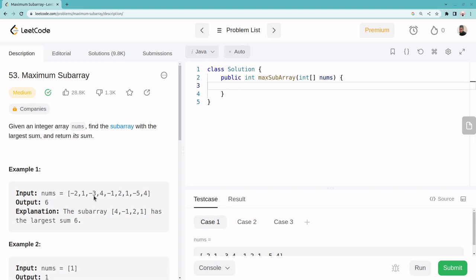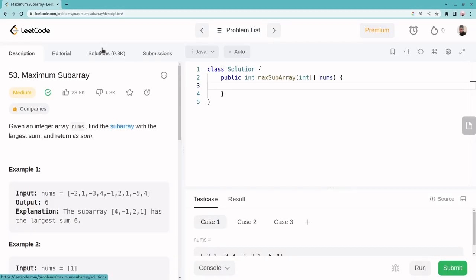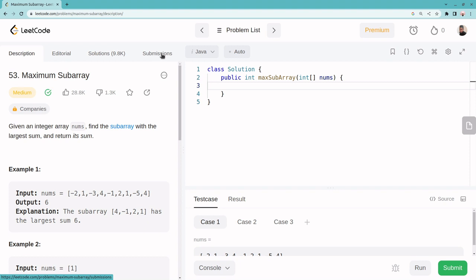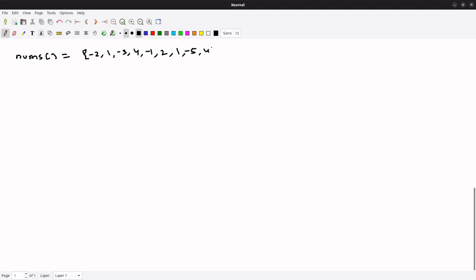Let me draw this problem. We have given nums: minus 2, 1, minus 3, 4, minus 1, 2, 1, minus 5, 4. So this array is given and we have to think about the possible solution approaches.